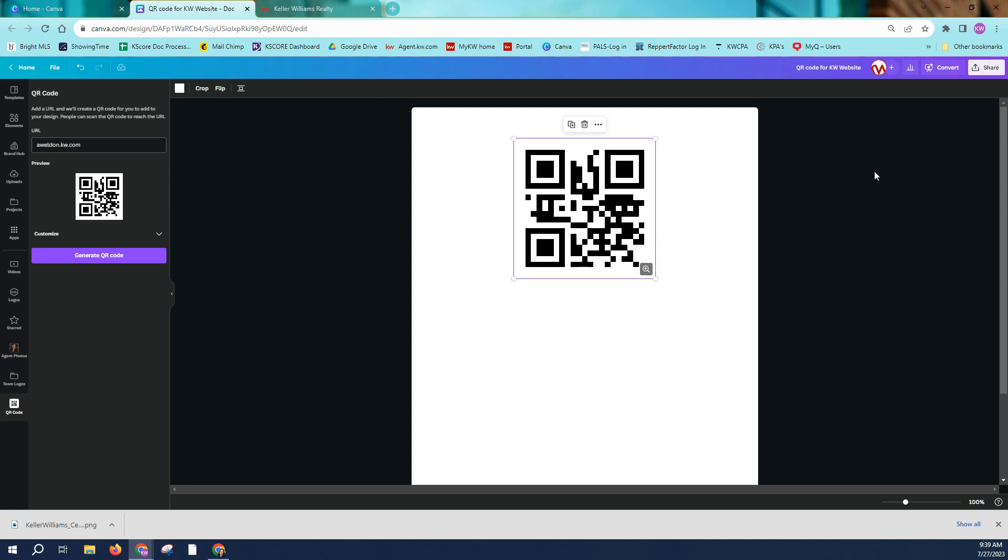So Canva is the website you want to use to create your QR codes. It is free to sign up for the basic membership. With the basic membership, you should be able to access apps and then just search for QR code generator, fill in whatever URL you want people to go to when they scan your code, generate, and your code will populate.